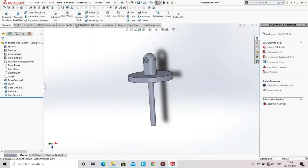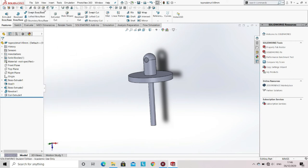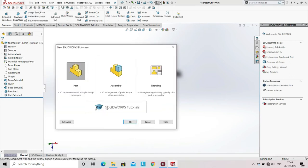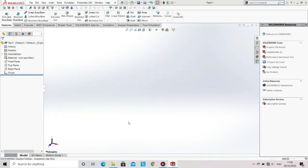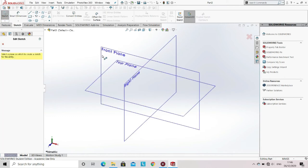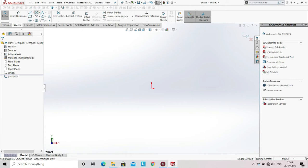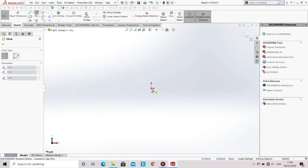Now go to the file option, select new, then select the part option and click OK. We will now create the other part of the damper. Go to the sketch option, select sketch, and then select the plane on which we have to sketch. Now select the circle from the sketch tool.